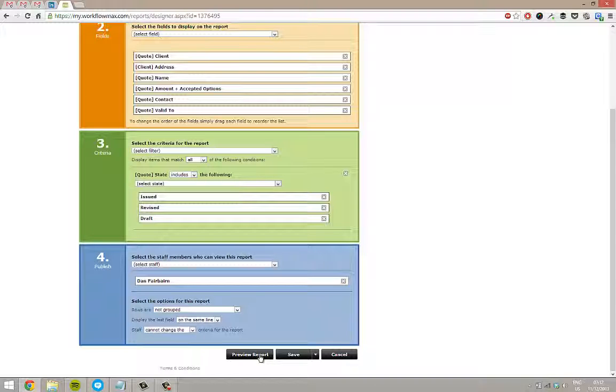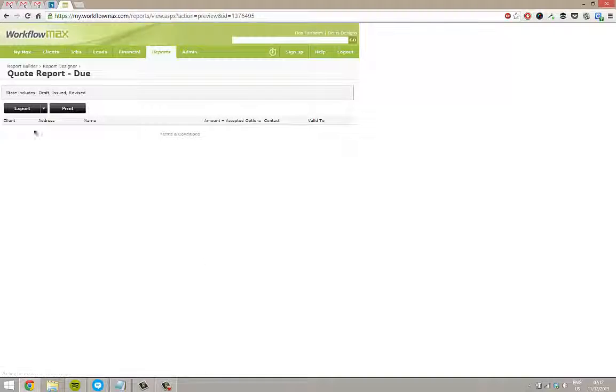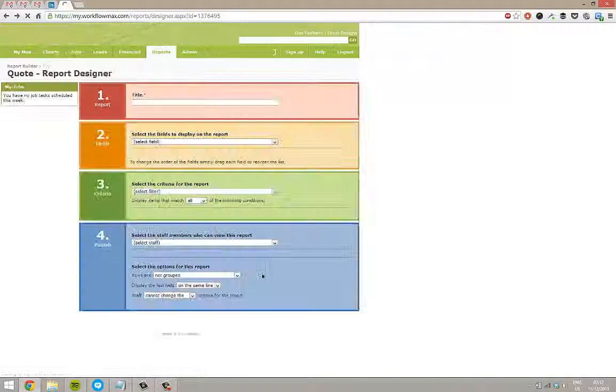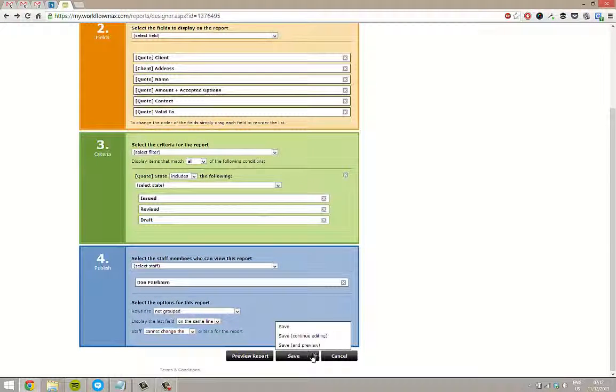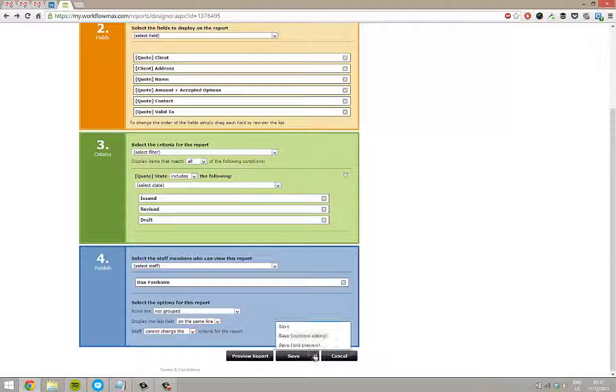In this case, I don't actually have quotes saved. So if I preview the report, it's not going to be too interesting. But you can see, obviously, the column headers here. And then the most important thing I'll do is, just back on this page, give it a save.